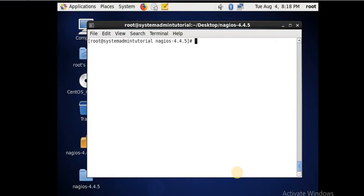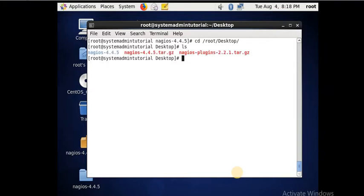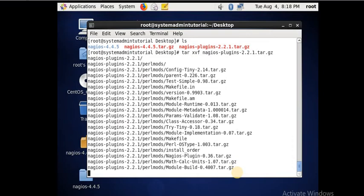Now you have to go to the virtual root desktop so that the Nagios plugin can be configured. You see the Nagios plugin is also available — that is nagios-plugins-2.2.1. You can also use the direct tar xvf command on the plugin. Here you see in the desktop the Nagios plugin is also extracted. You have to change the directory to the Nagios plugin directory.